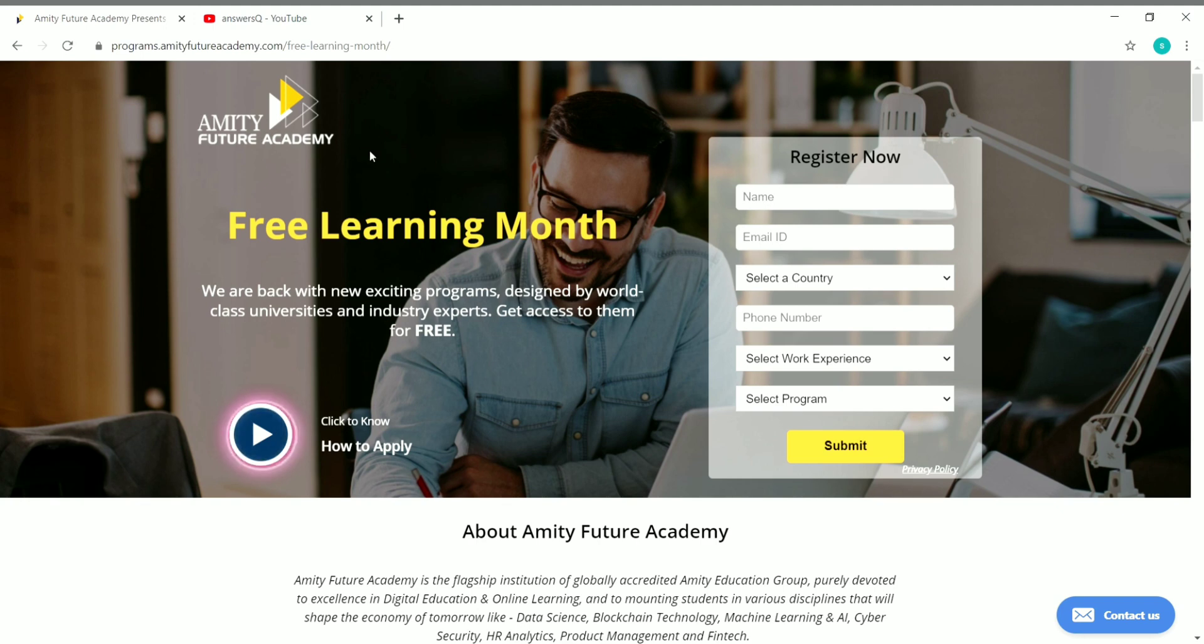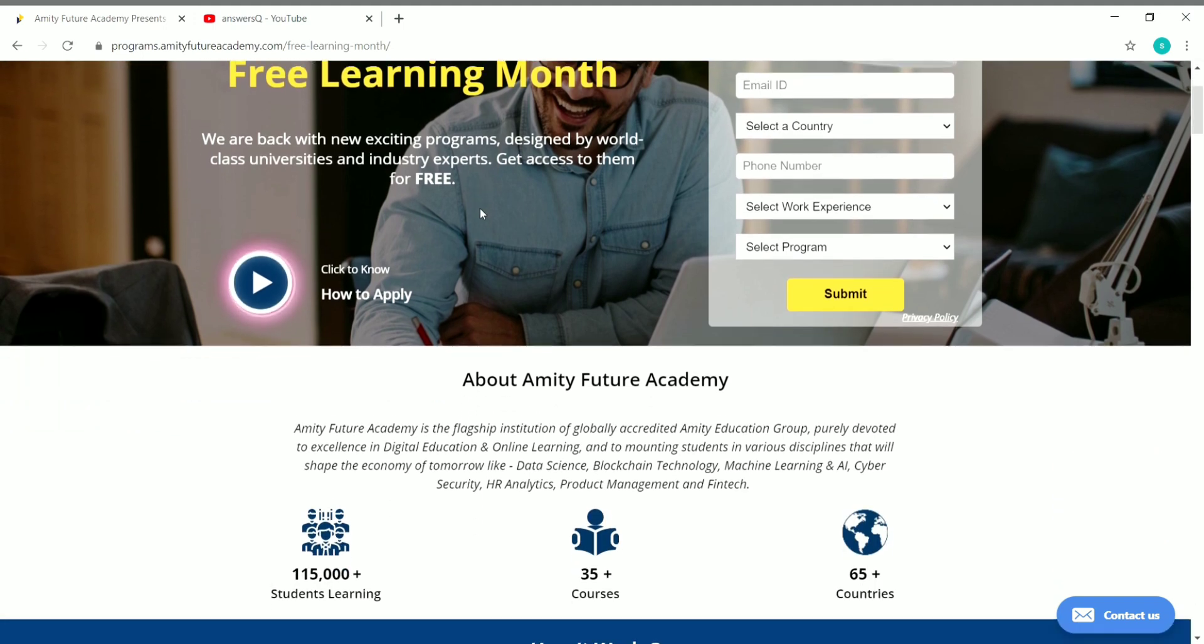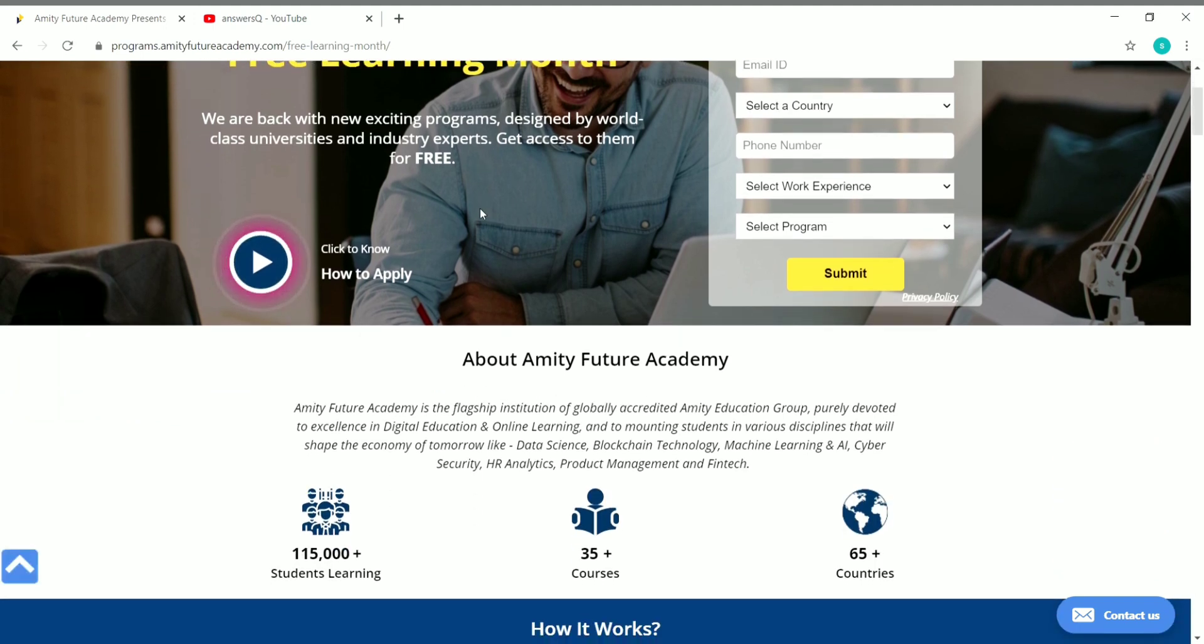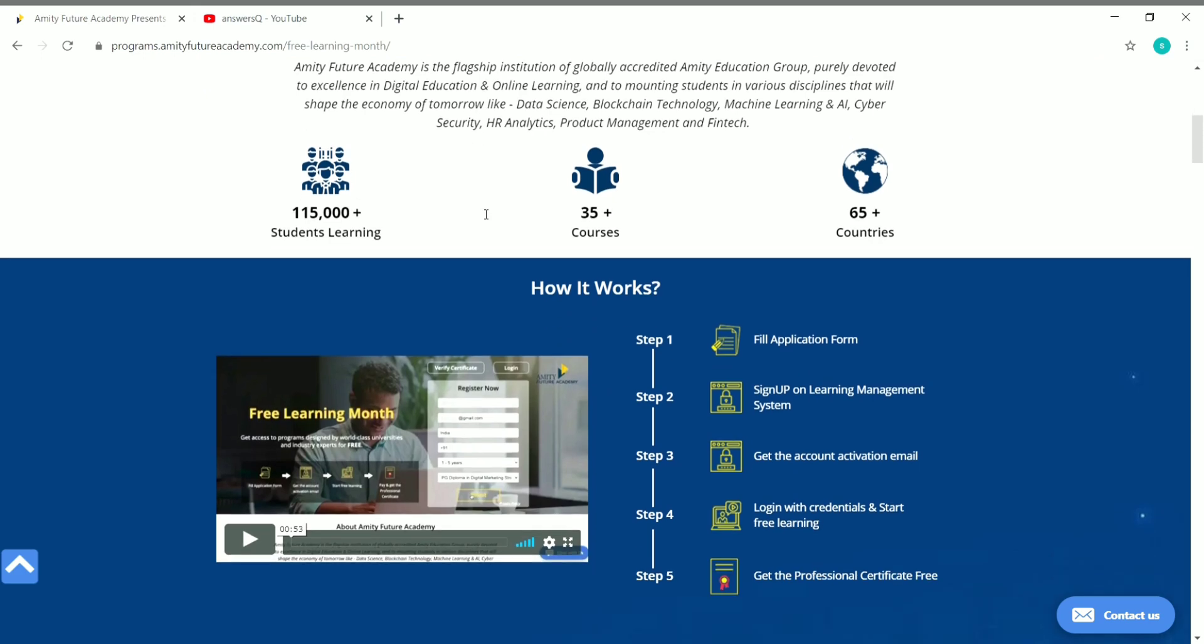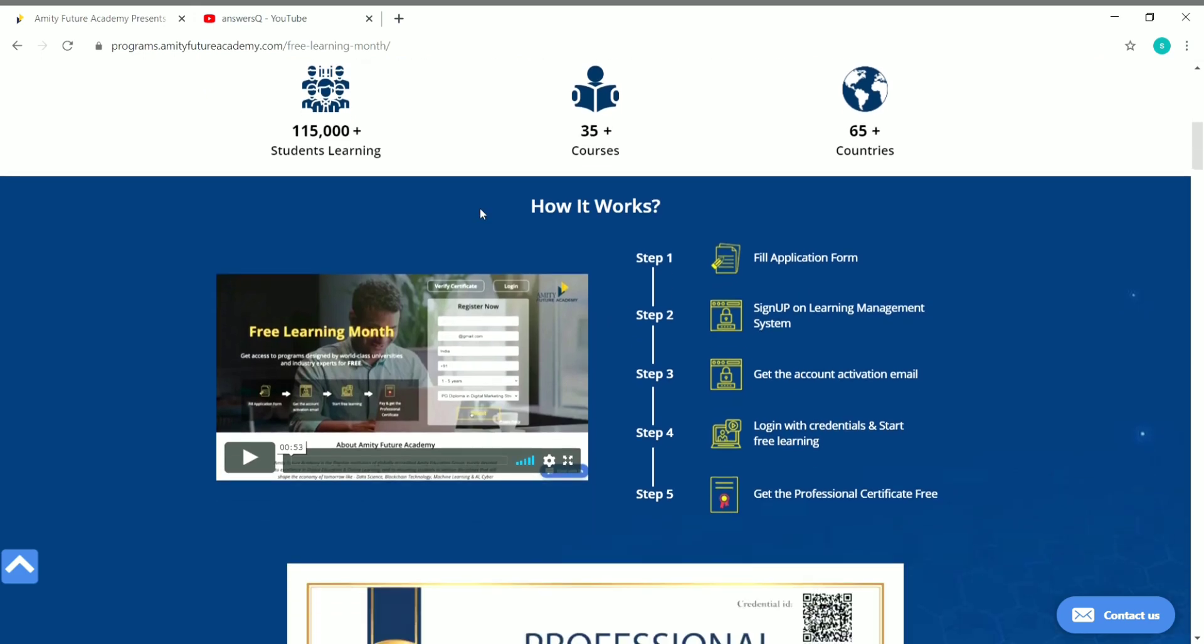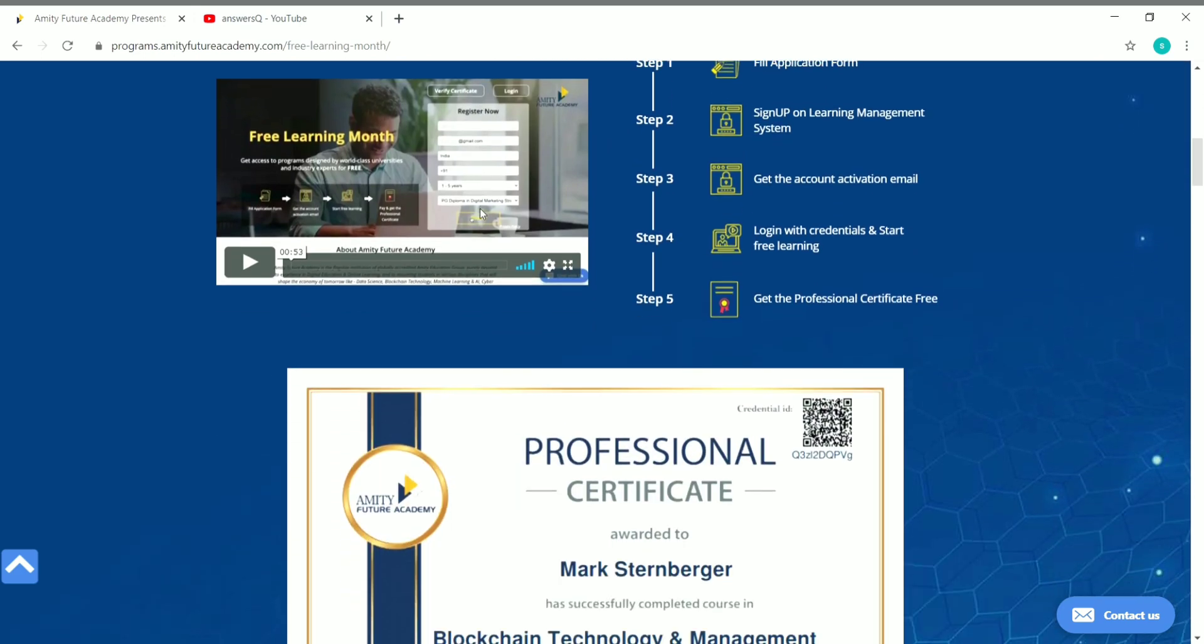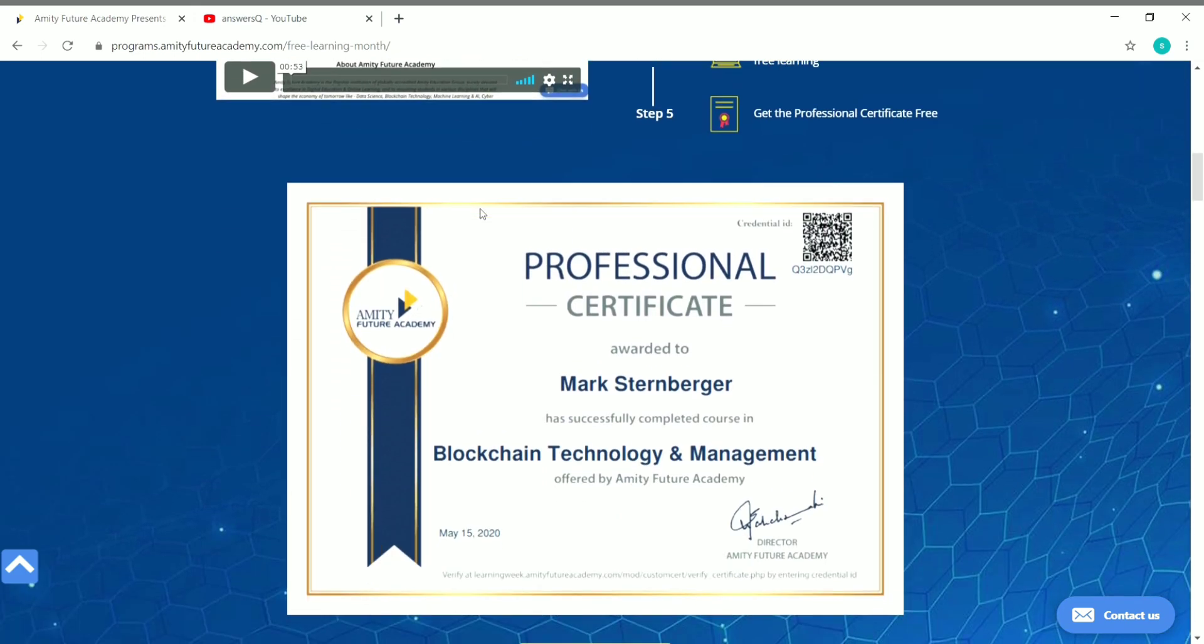Amity Future Academy was launched by the Amity Educational Group and they're providing a lot of different courses. I'll show you what courses are available for free in this site and you can also get a free professional certificate for whichever course you complete.